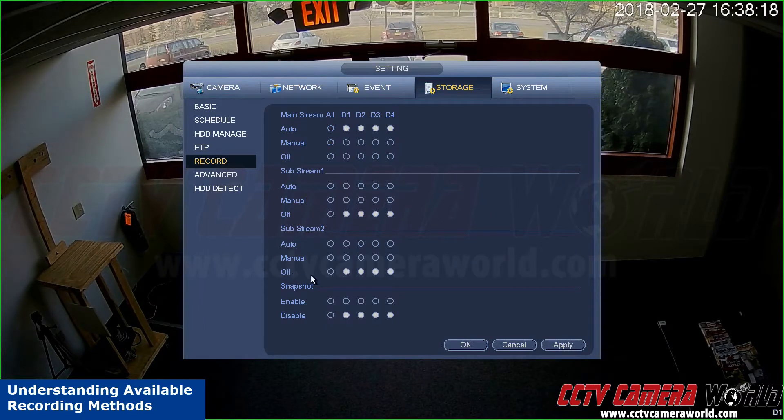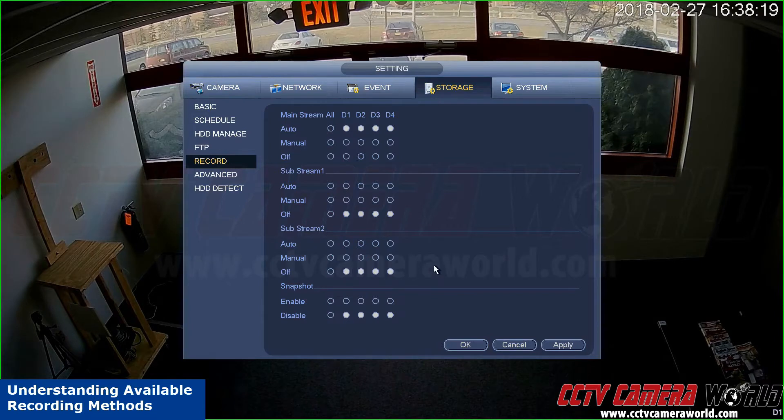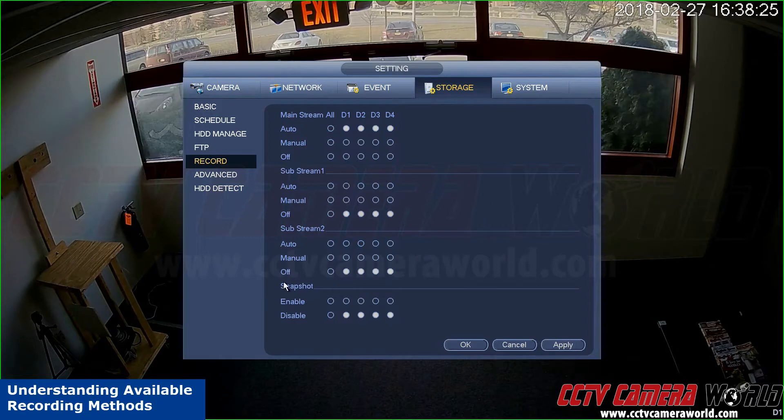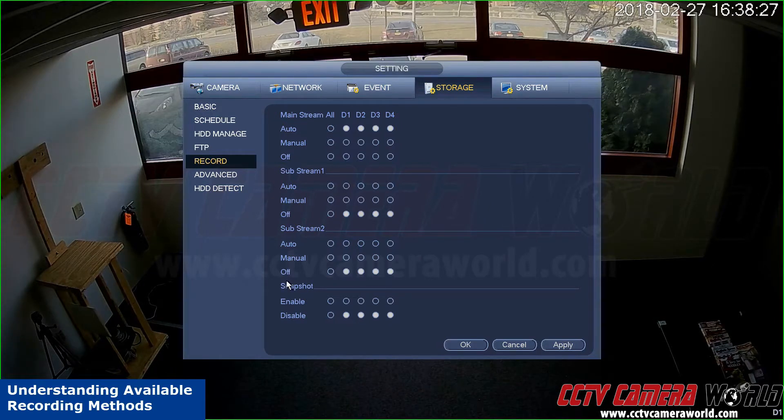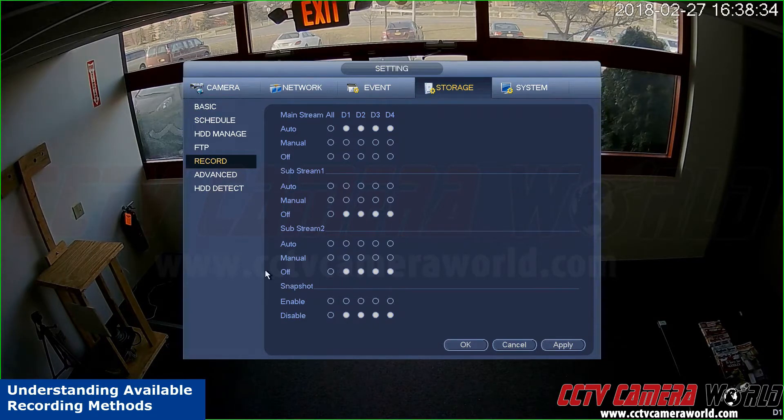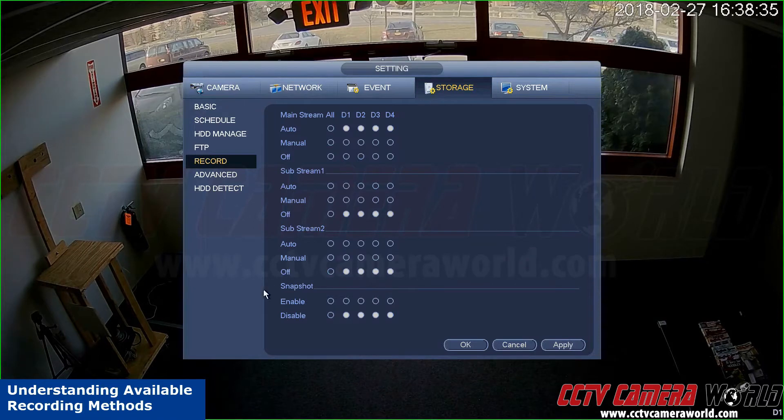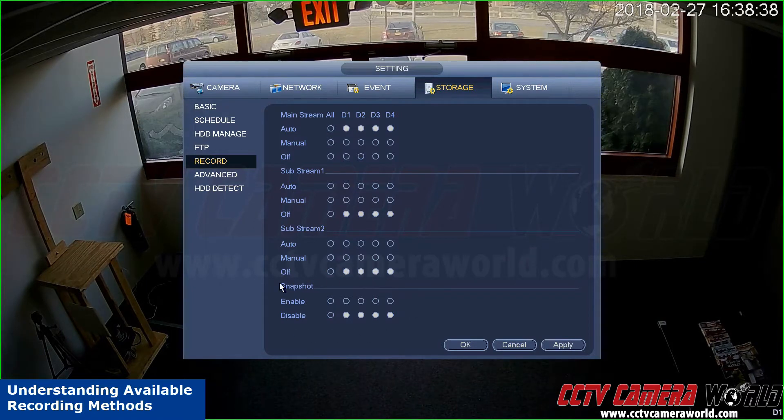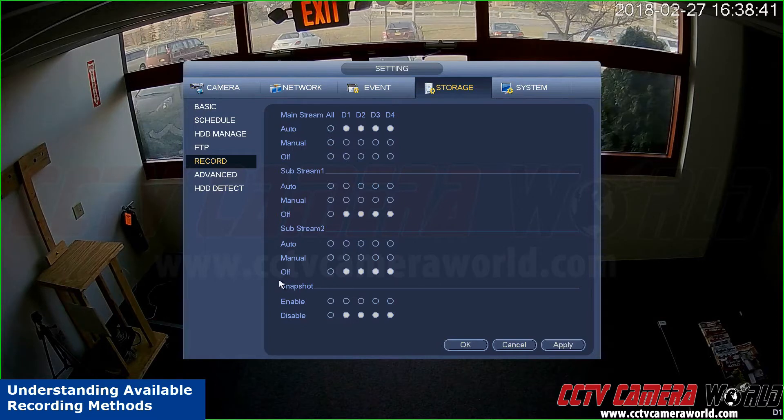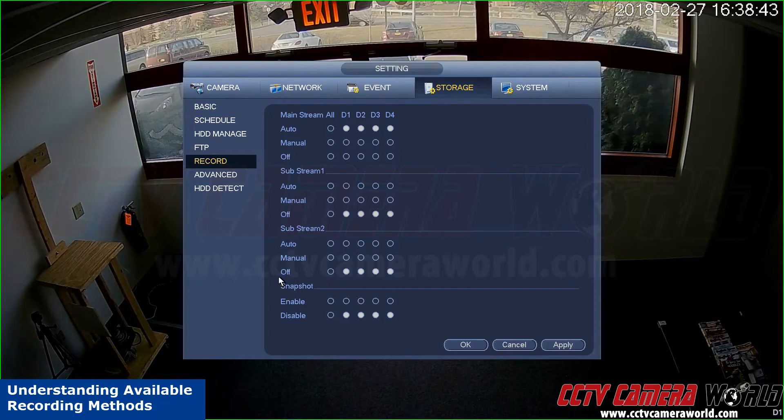For substream one and two, we are not recording in this case. Snapshots we have disabled. Snapshots are really great for IP cameras when you're trying to enable FTP uploads. You can do that on the NVR or DVR, but you cannot play back snapshots through your DVR or NVR. They have to be downloaded for certain time frames to view.